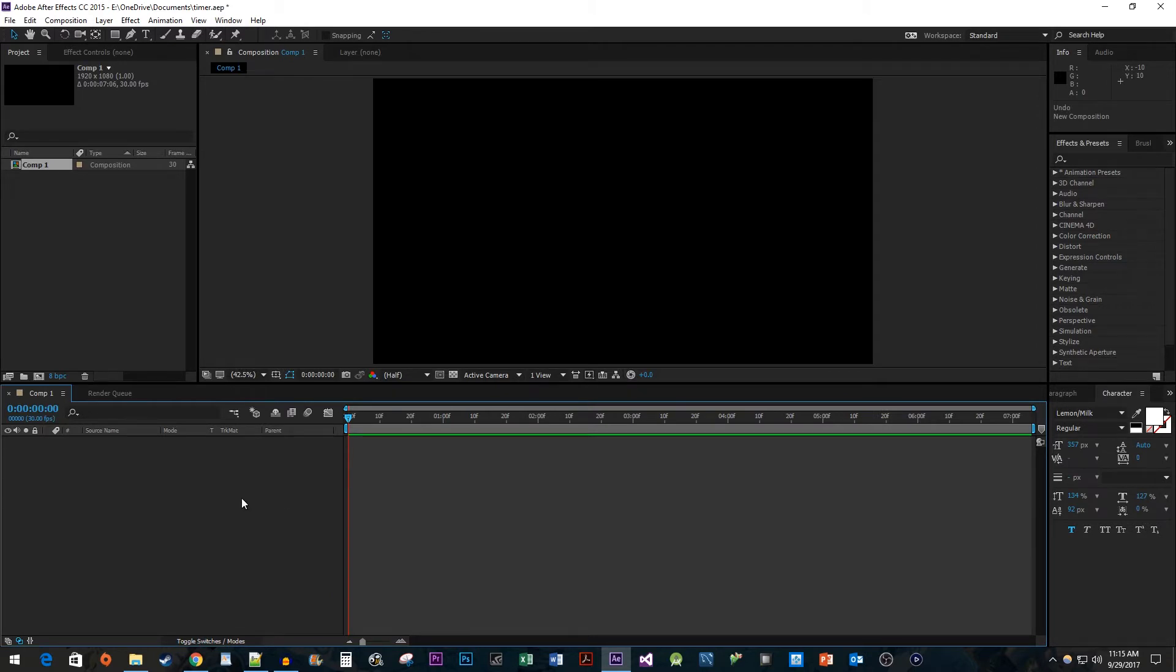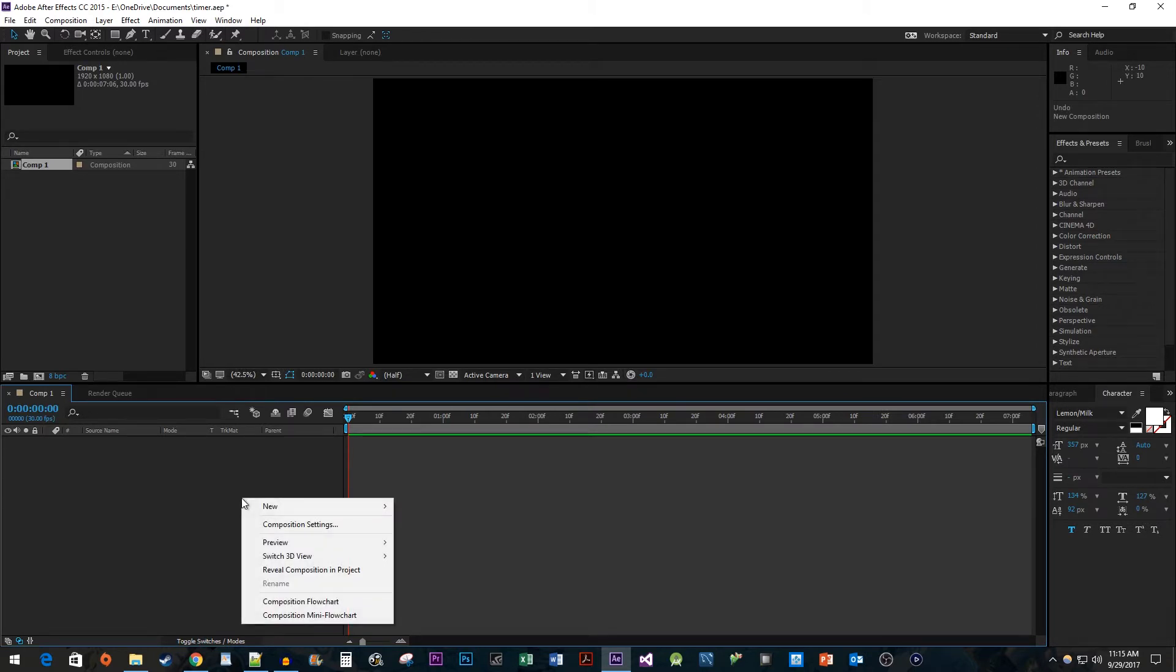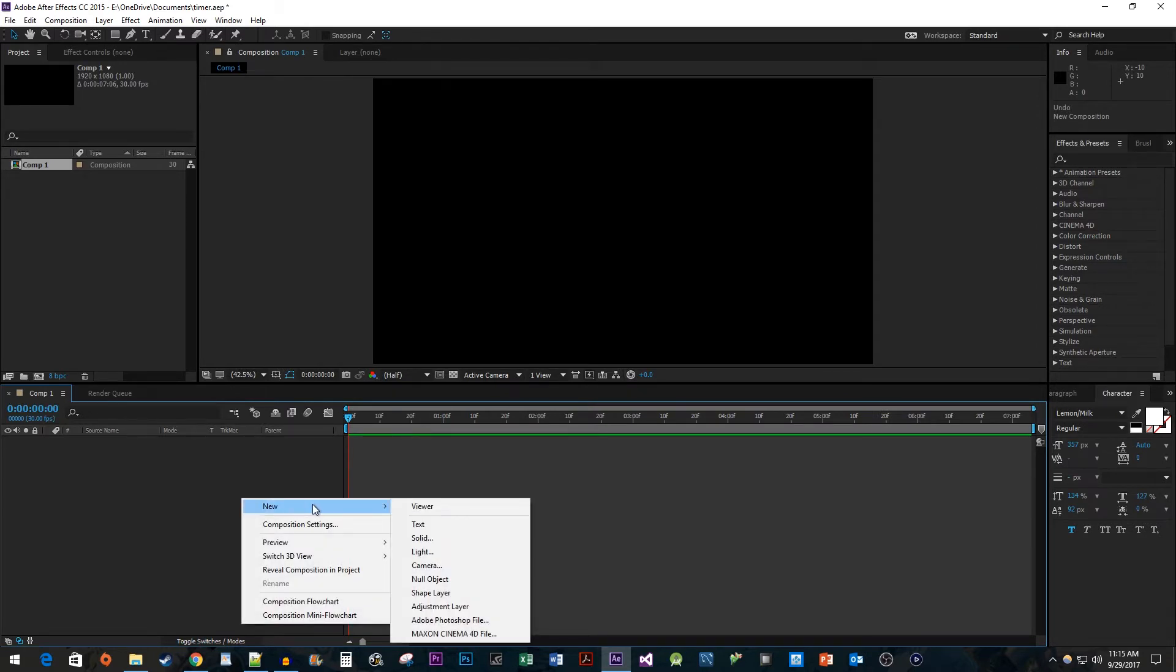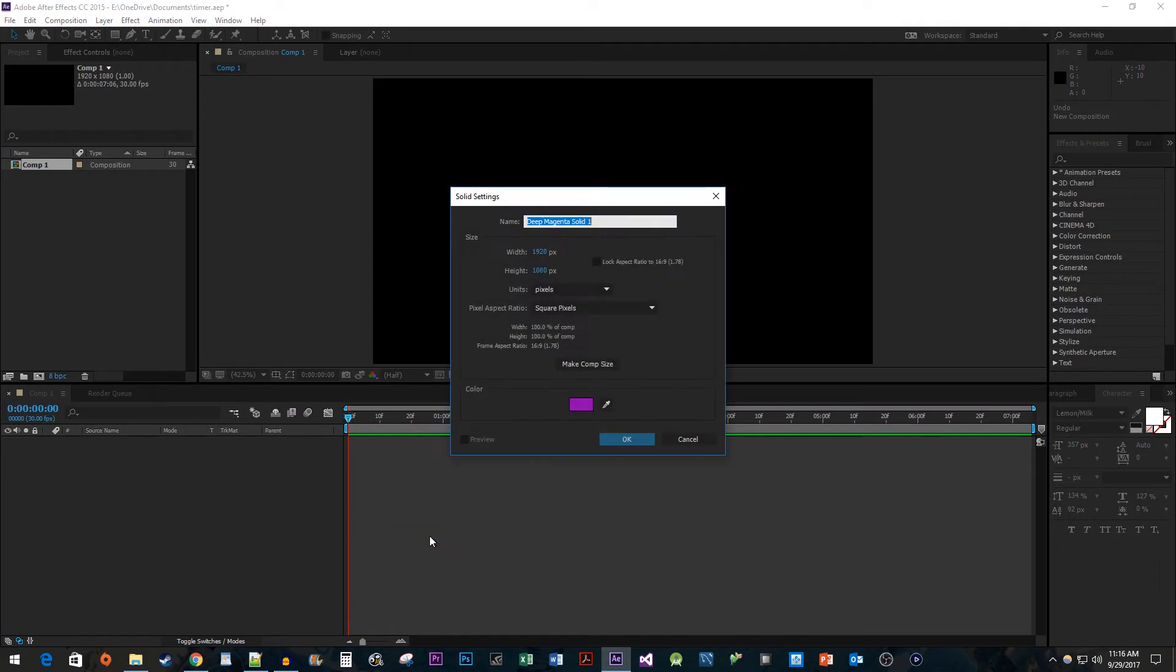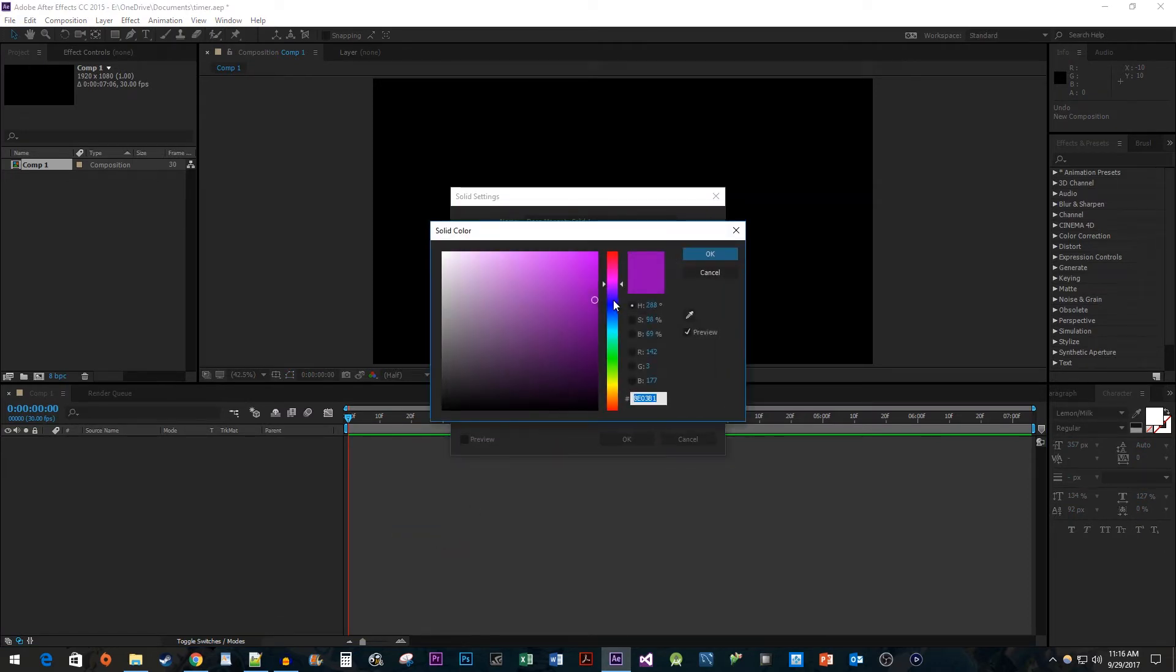Next, right-click on the Composition panel. Go to New Solid. Select the color of your choice and hit OK.